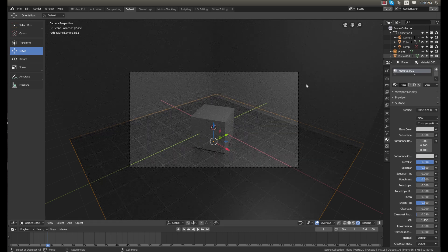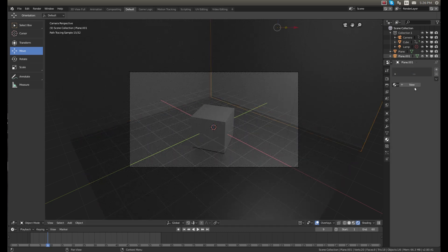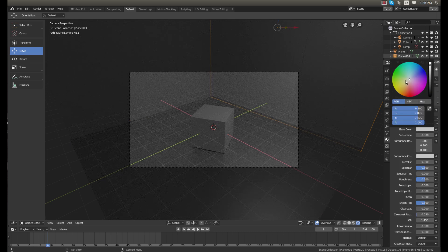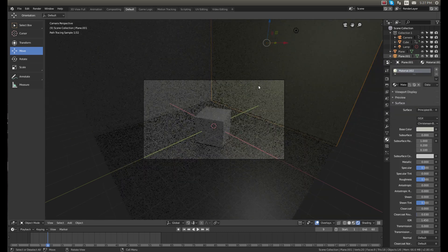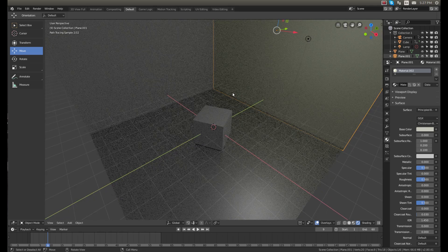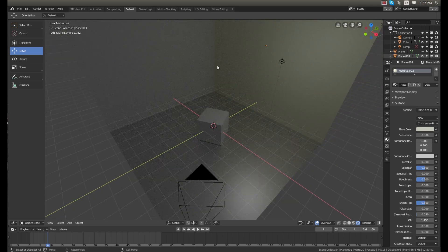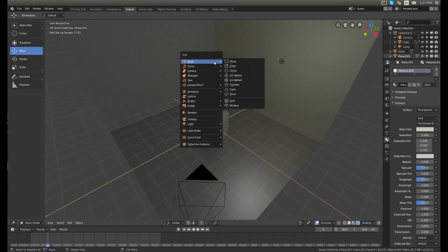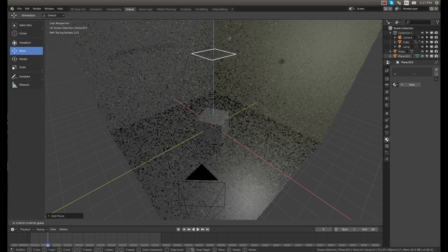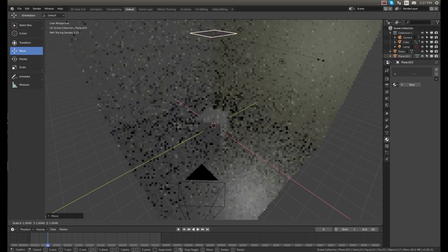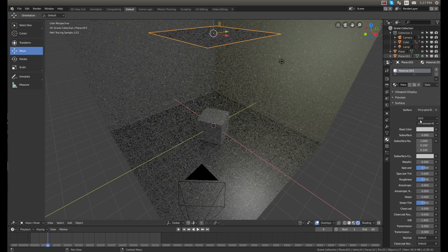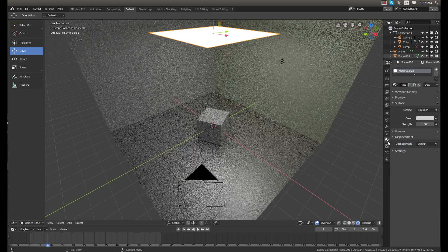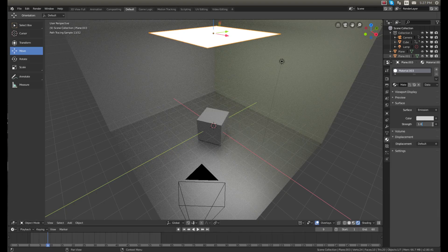And make the walls kind of a little yellowish. It's kind of tricky to see it, so what I'm going to do is make another plane here, bring it up, scale it up, and give it an emission so it's going to be producing light on our scene.